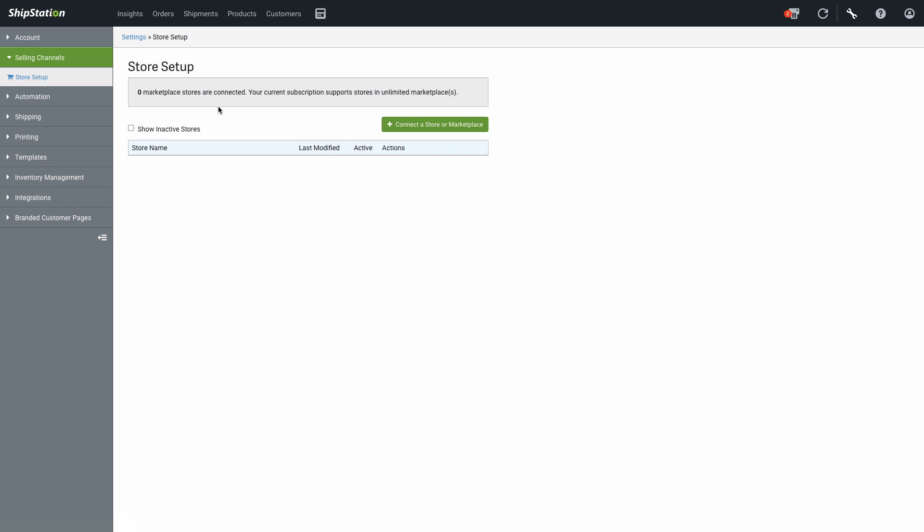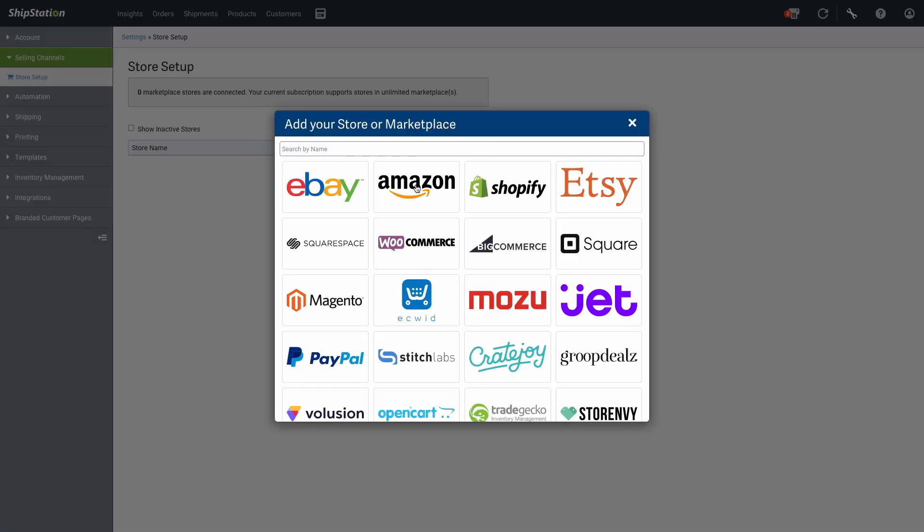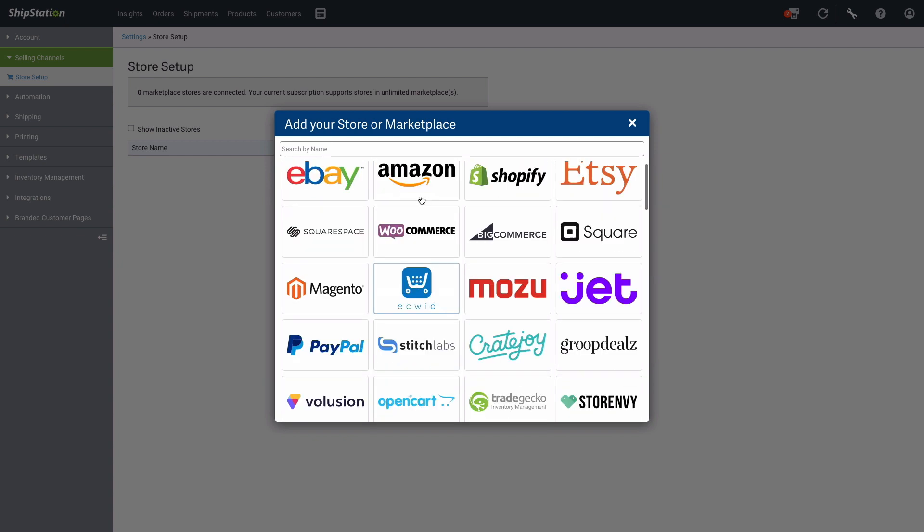This is where you manage your existing stores and also connect your Inksoft account. Click on Connect a Store or Marketplace. You can browse or search for Inksoft.